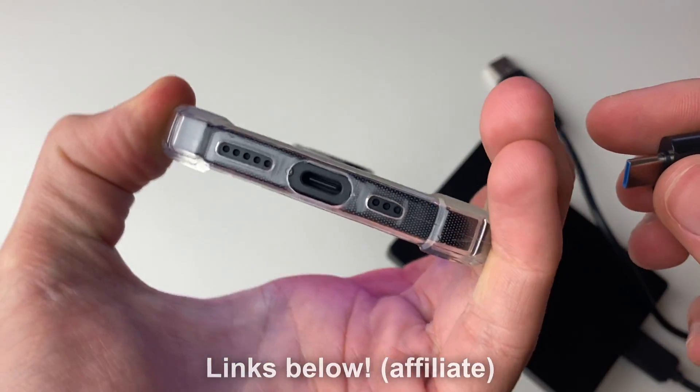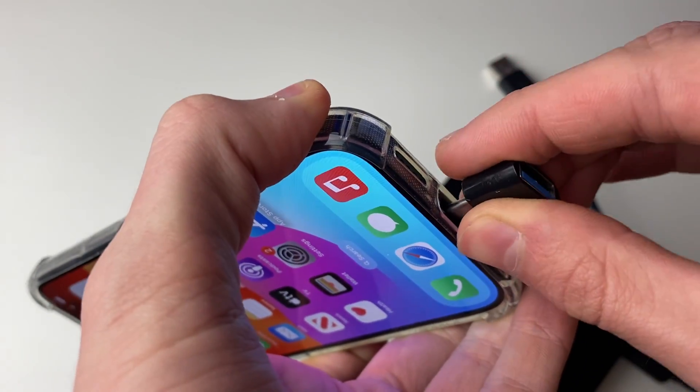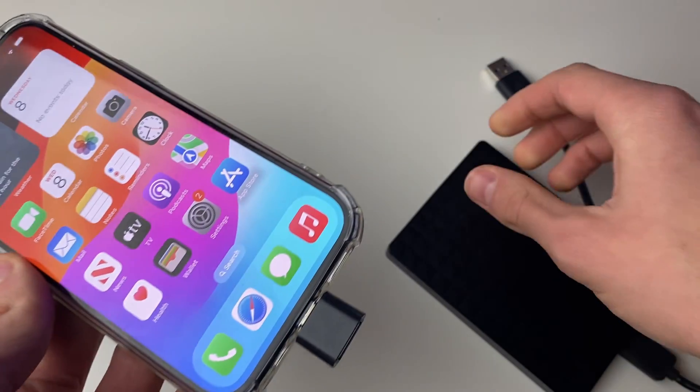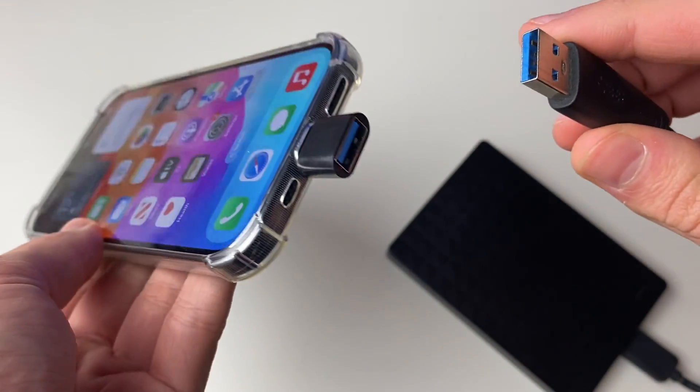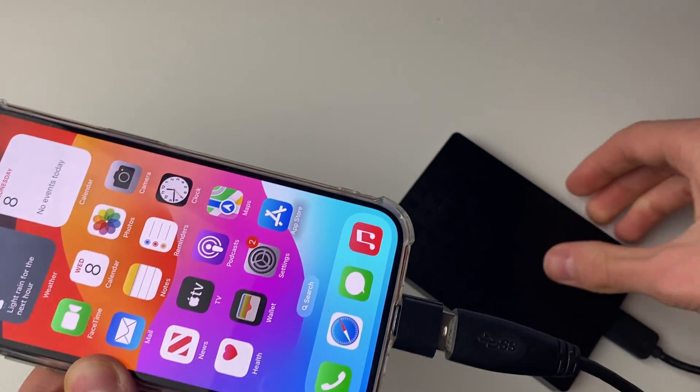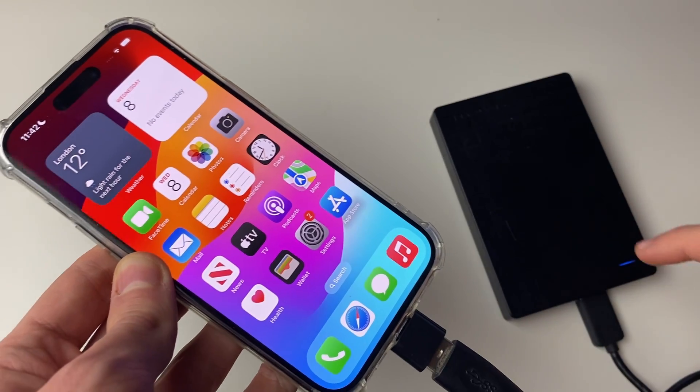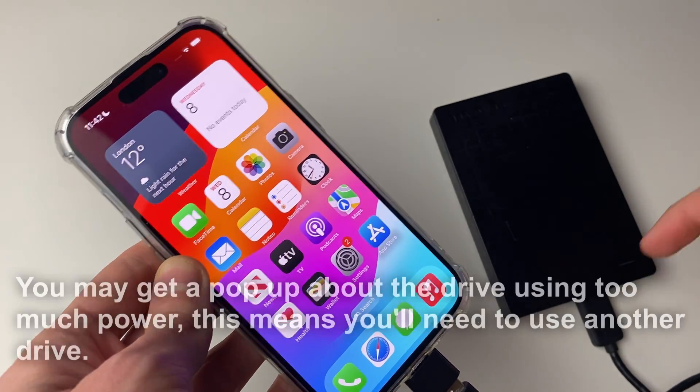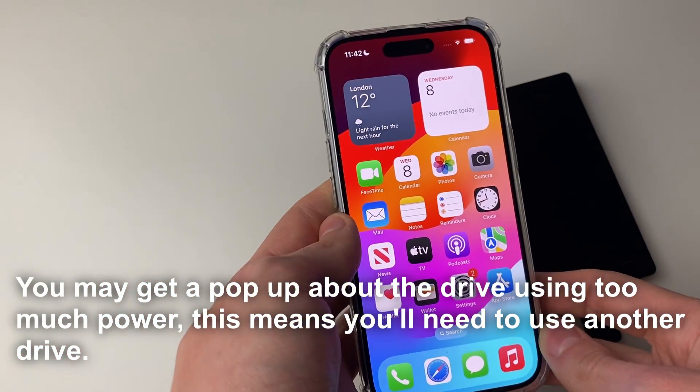So what you want to do is plug the adapter in like this, and then plug the hard drive into the adapter, just like this as you can see. And then I've now plugged it in and my hard drive has started up. I can see it flashing blue. Yours may be different though.